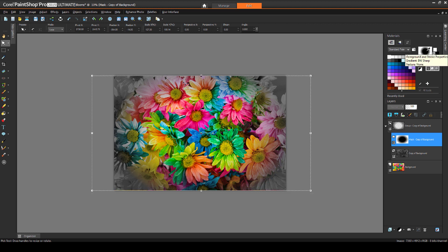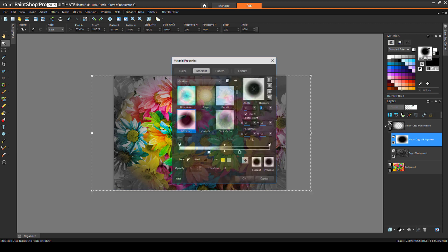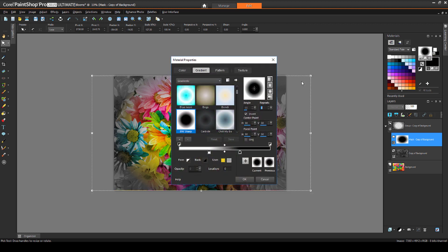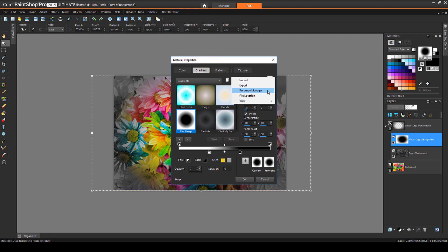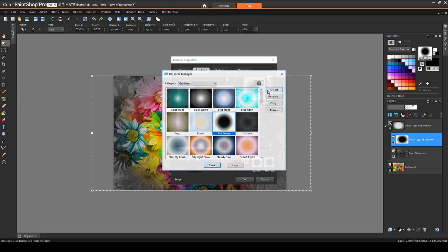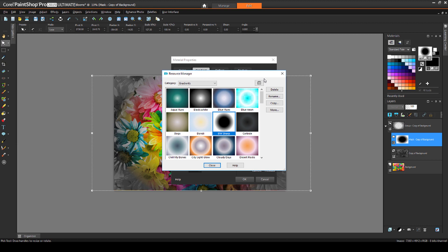To manage gradients, I'll open them again and click the More Options icon. Then I'll click Resource Manager. This is where I can delete, rename, copy, or move gradients.